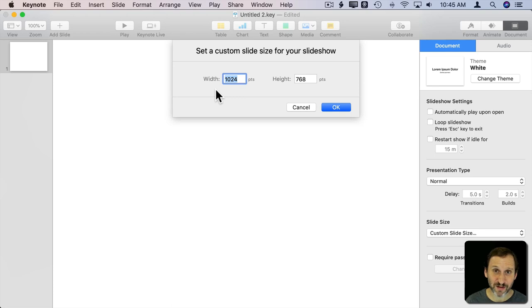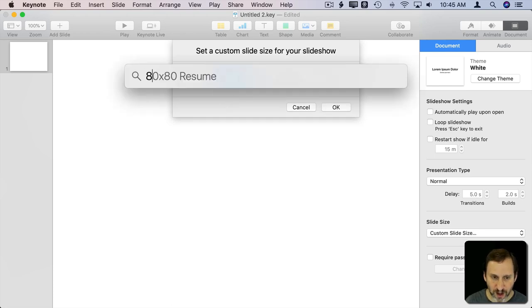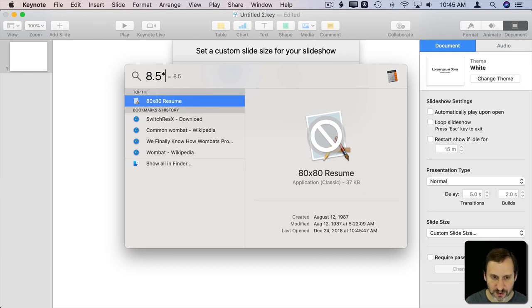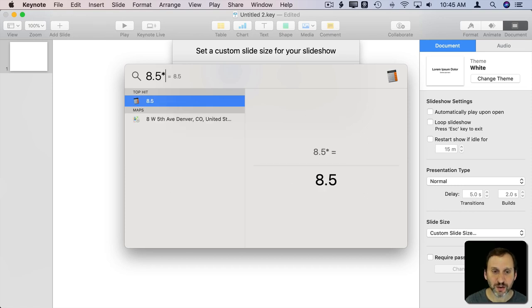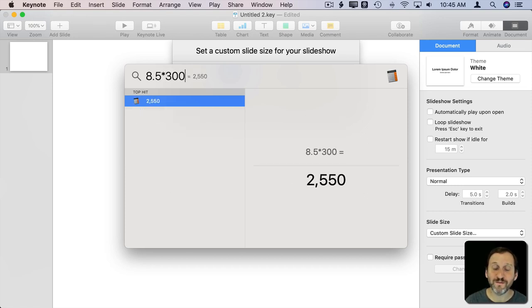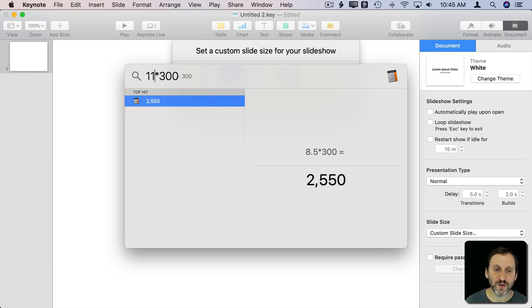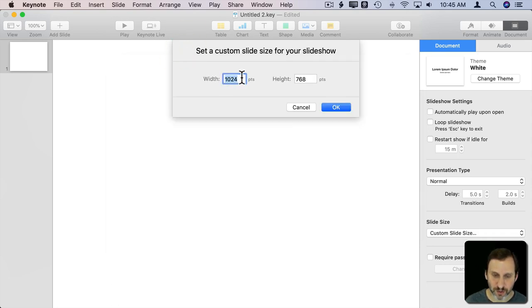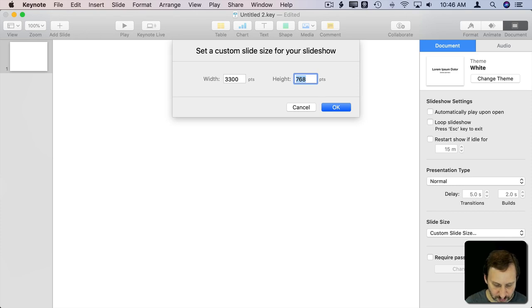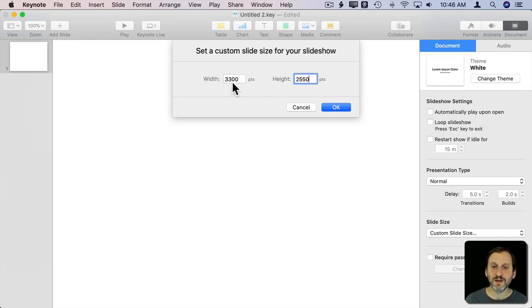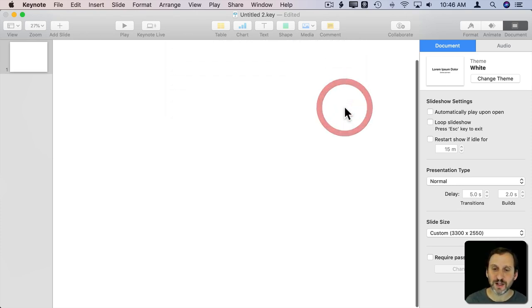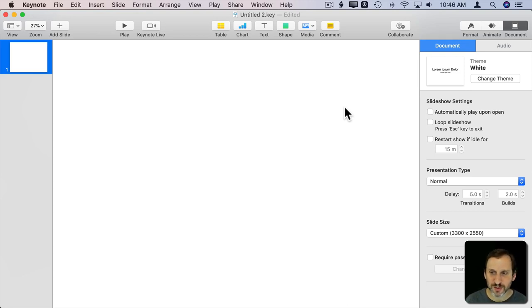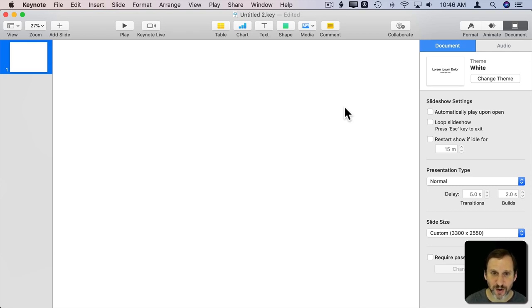If I'm printing to 8.5 by 11 at 300 dpi, I'll use Spotlight to calculate: 8.5 times 300 is 2550, and 11 times 300 is 3300. So I'll do 3300 by 2550. Now we've got something about the size of an 8.5 by 11 sheet of paper. You probably want to account for margins too, but you can adjust those details depending on your printer and whether you go edge to edge.